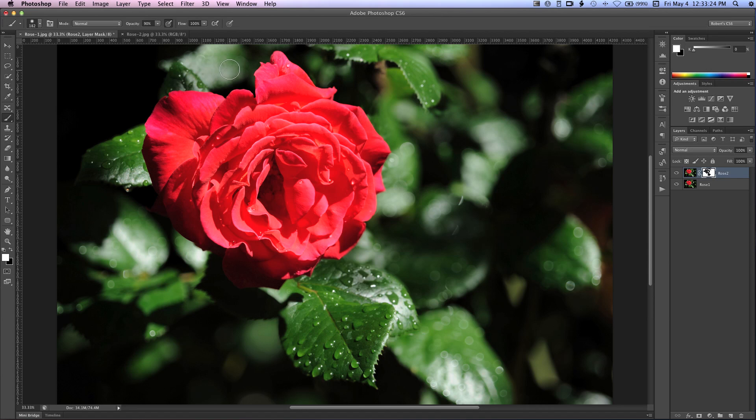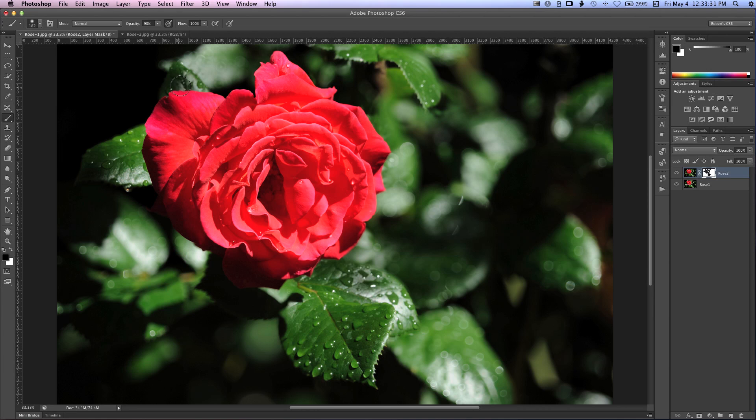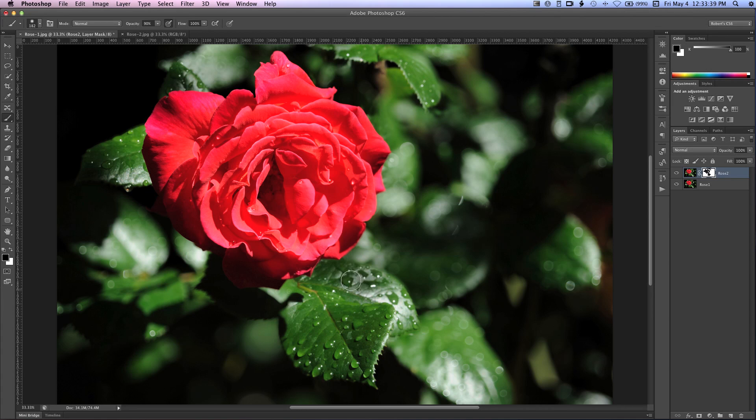All right. So I think we have it where we want. I'm going to hit X again to make black my foreground and just make sure we have everything here. Make sure we have it just the way we want. I think that looks pretty good.